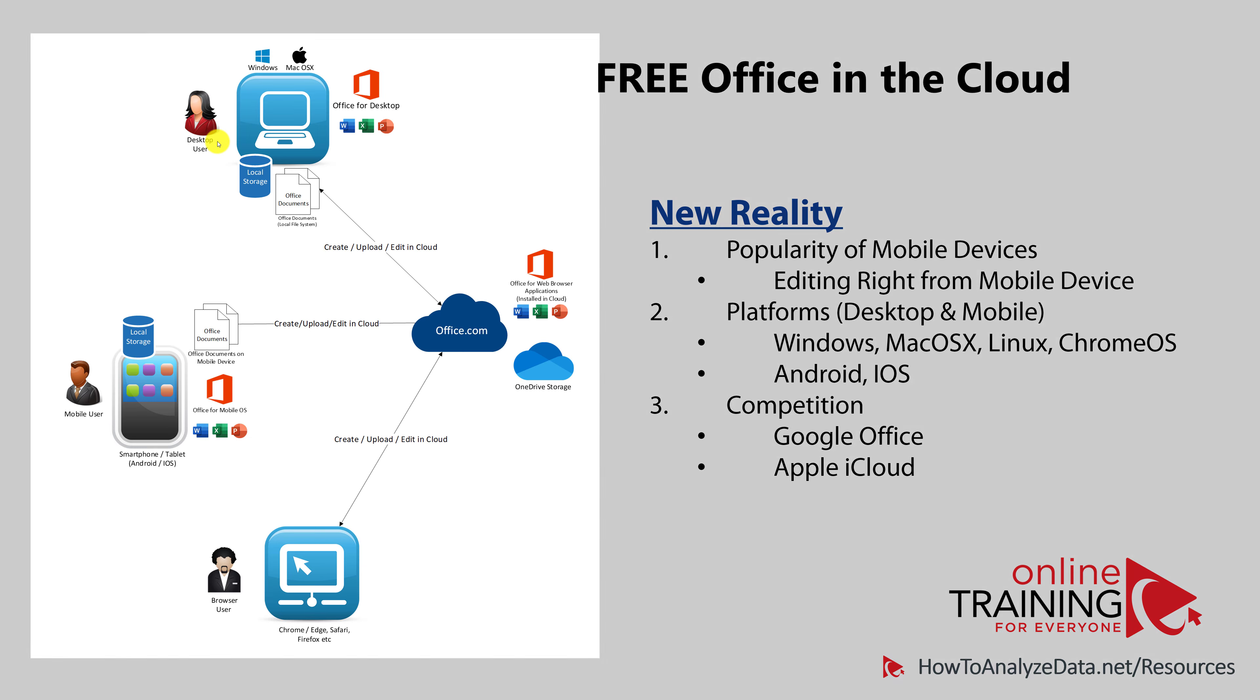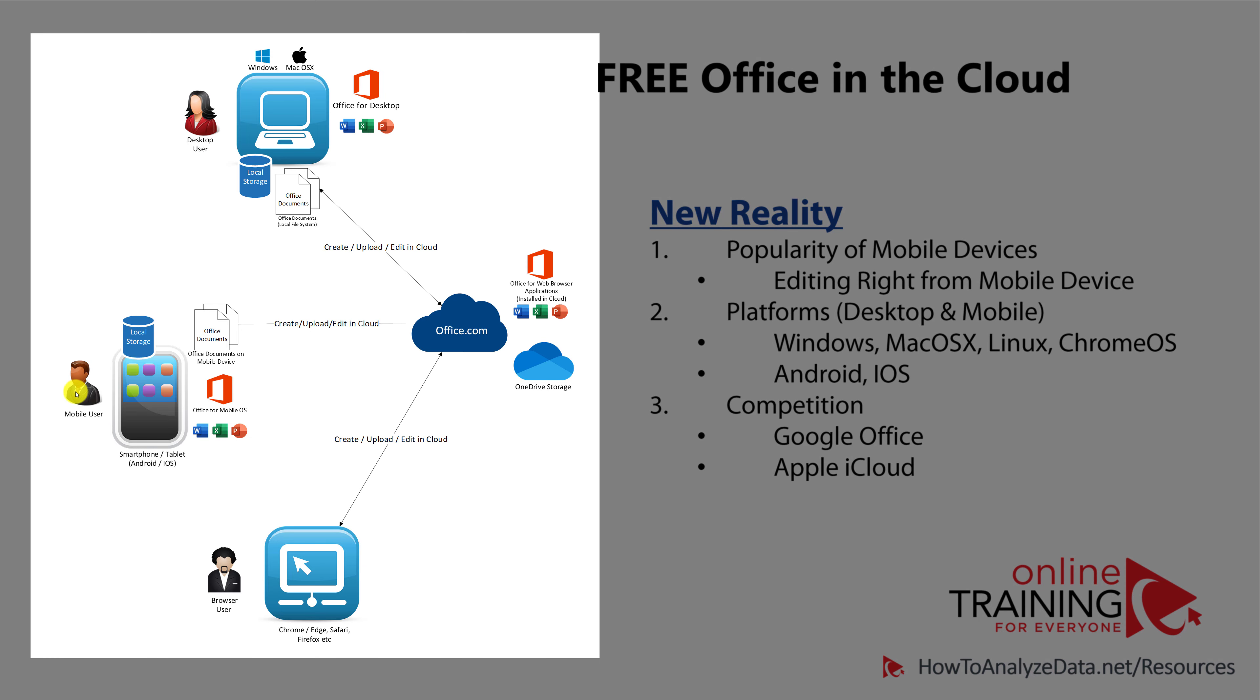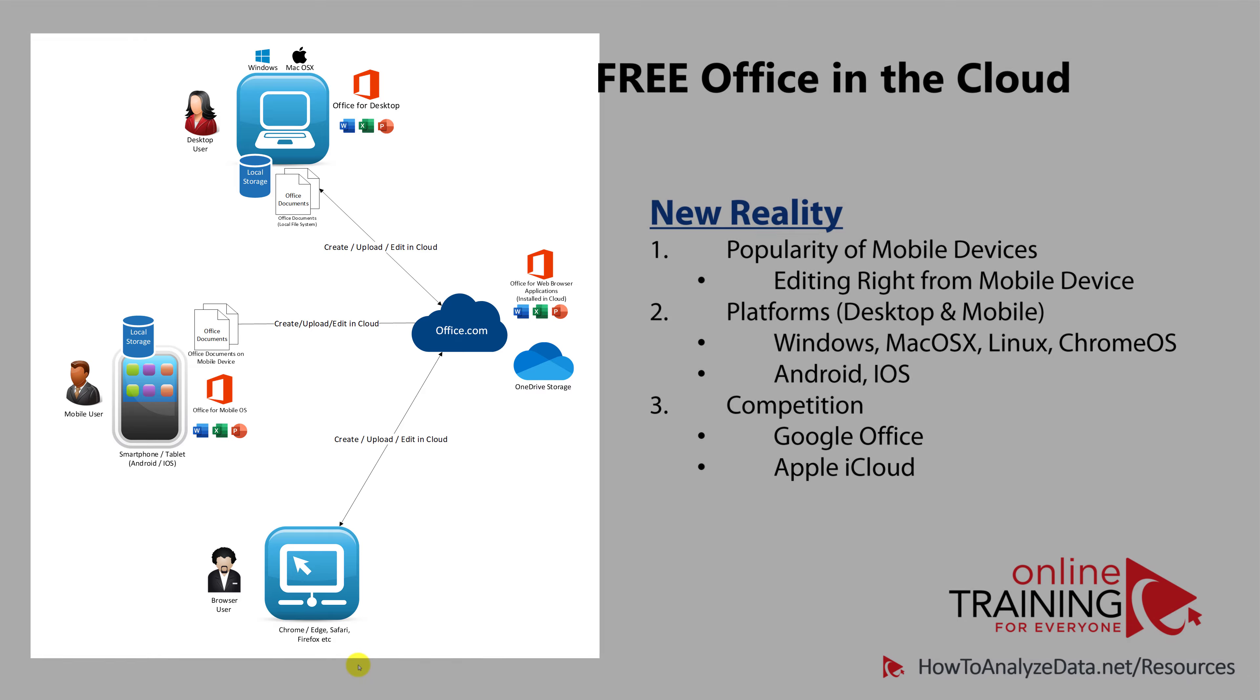Desktop users, mobile users, or browser users can co-author documents at the same time. And the coolest feature above all is that Office.com browser-based platform is free. And the only thing you need to start taking advantage of this platform is your browser.